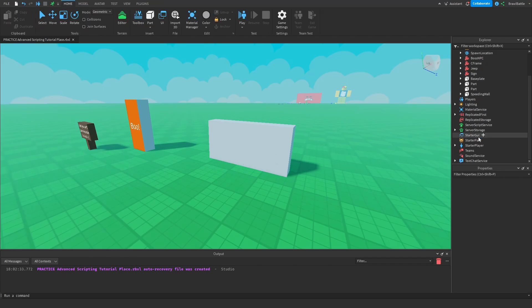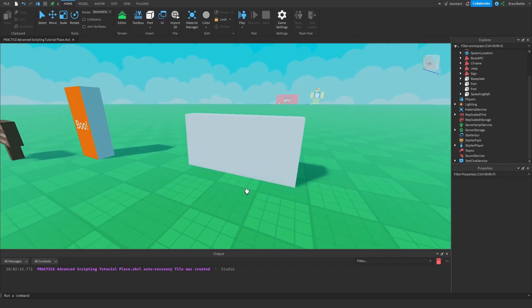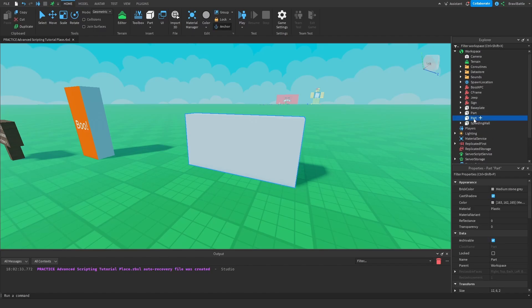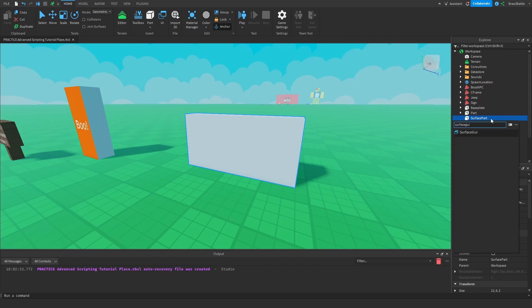So we're going to have to do a different method. I'm going to delete the Screen GUI we just added. To answer where we should put the Surface GUI — we should put it directly inside the part we're trying to display GUI elements on. On the right side of the screen, let's rename our part to 'surface part', then hit the plus sign and insert a Surface GUI.